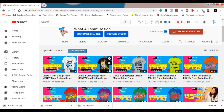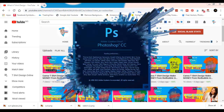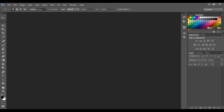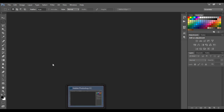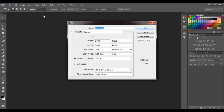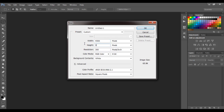Without wasting much of your time, let's go straight to today's video. I'm going to open Photoshop — I use Photoshop and Canva mostly. I'll go to New, and the standard for print on demand is 4500 by 5400 pixels. That is the standard, so use that and press OK.